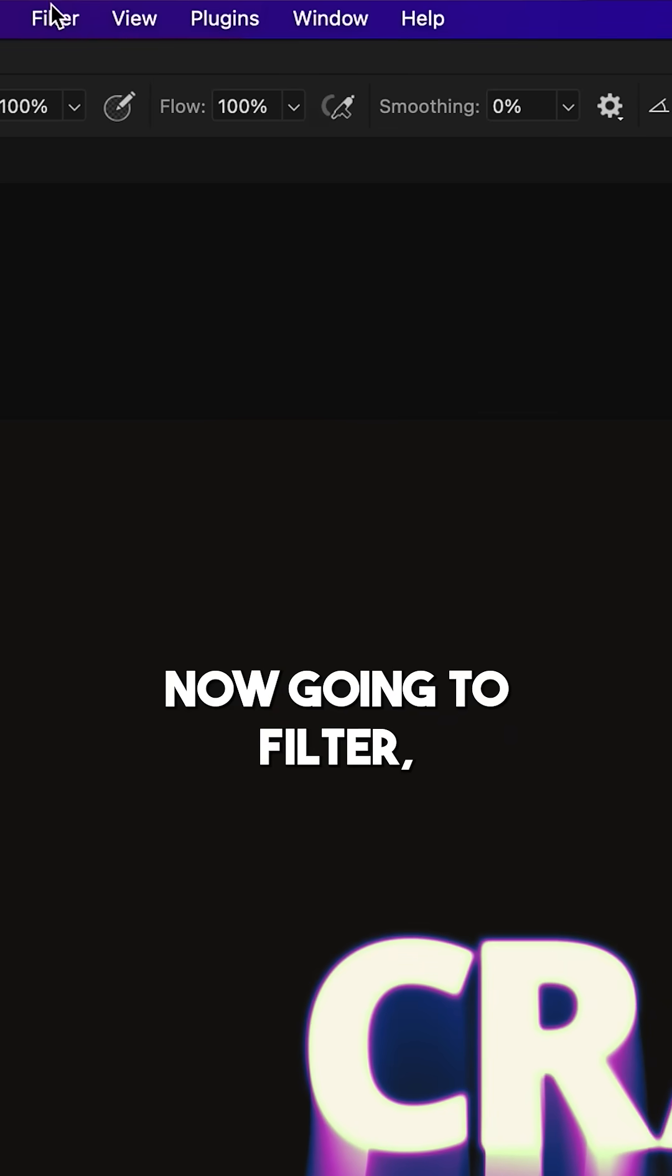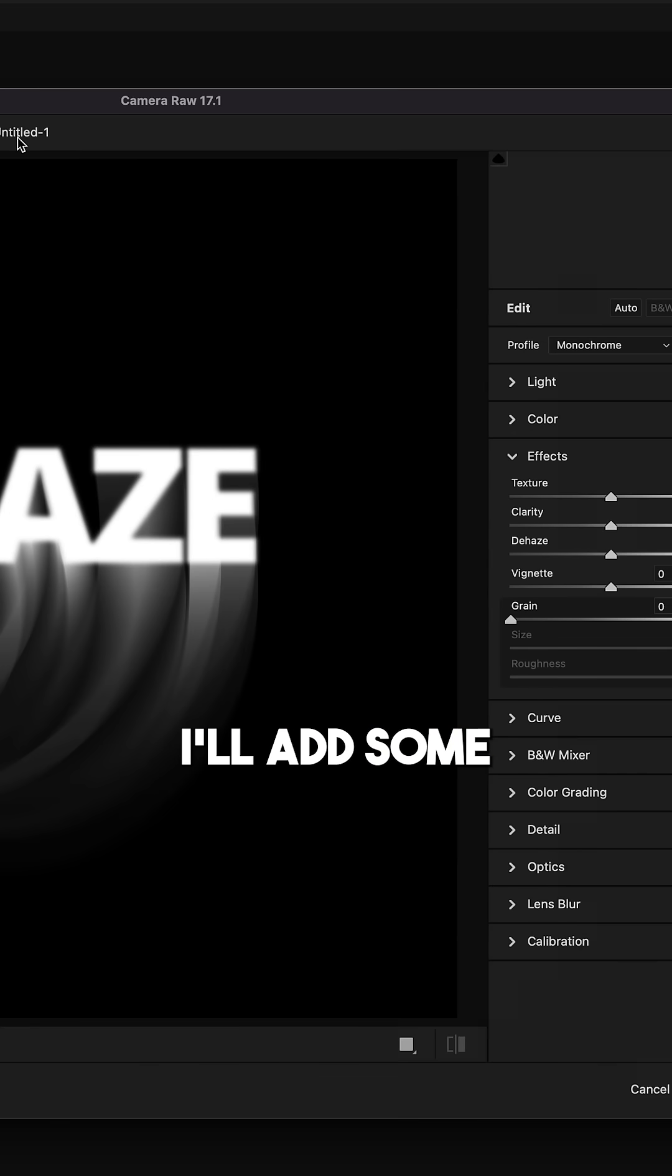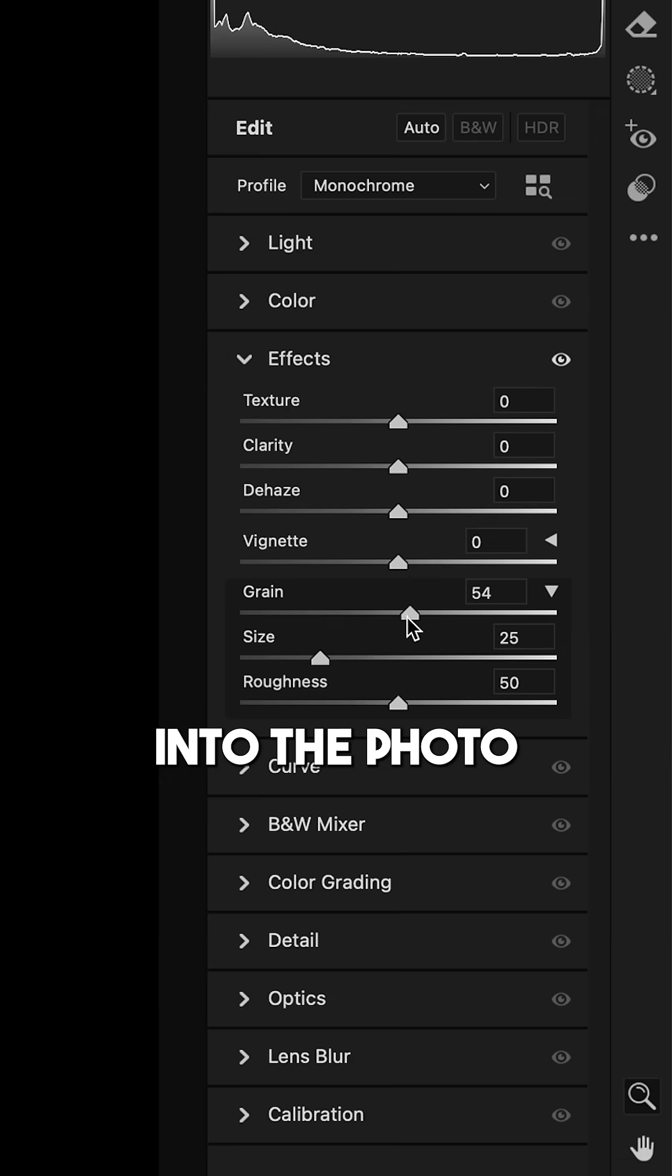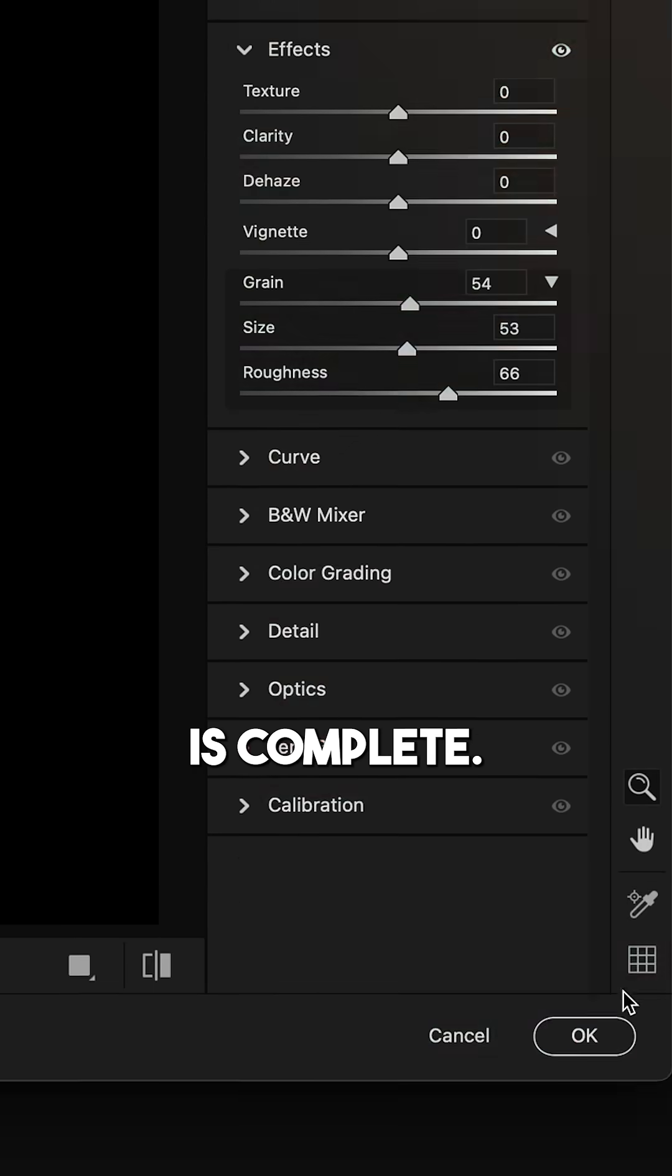Now go to Filter Camera Raw Filter, add some grain to the photo, and the effect is complete.